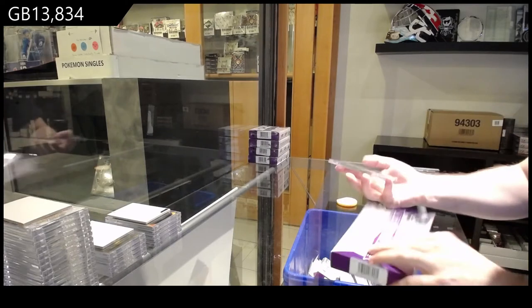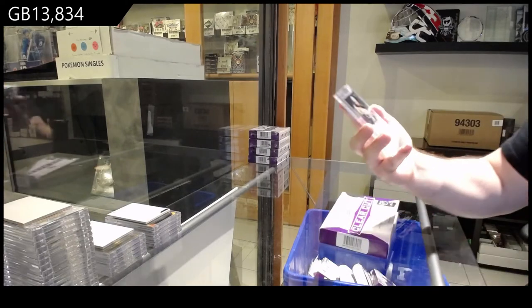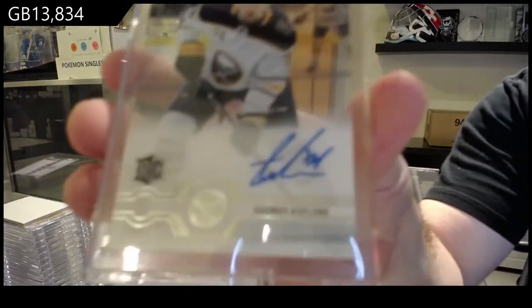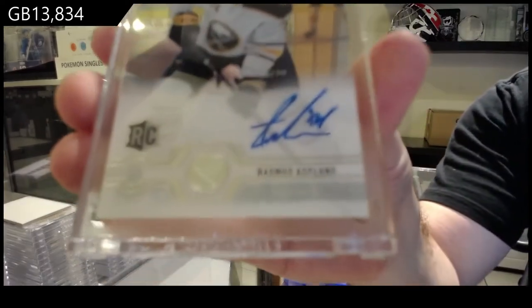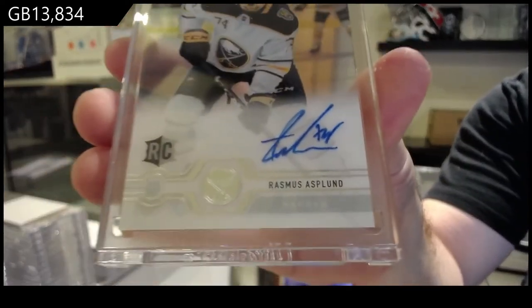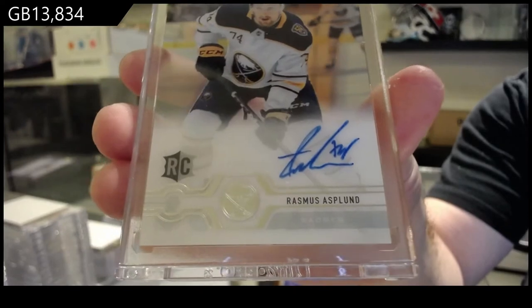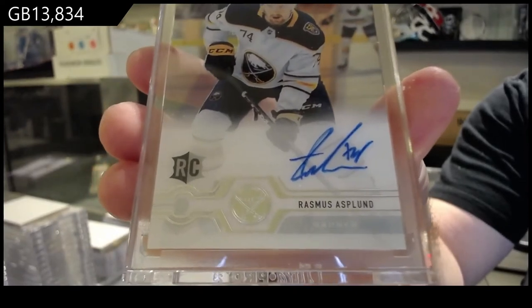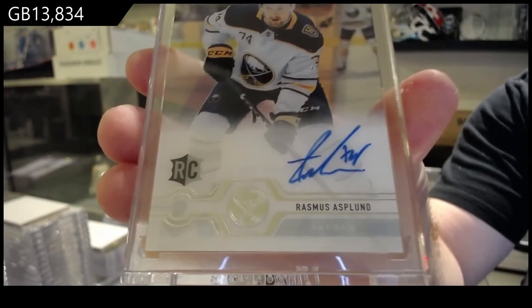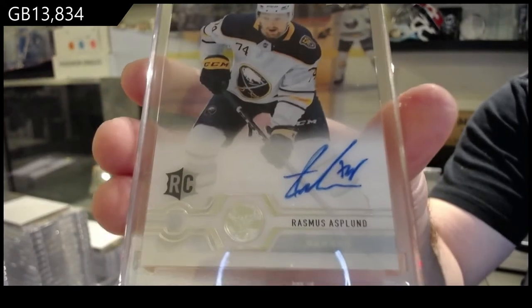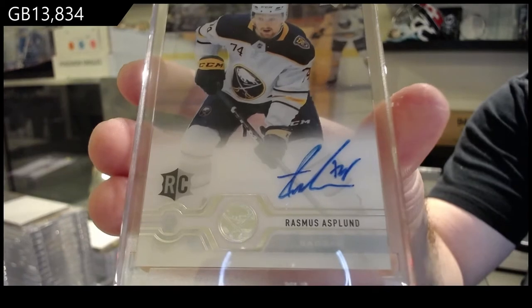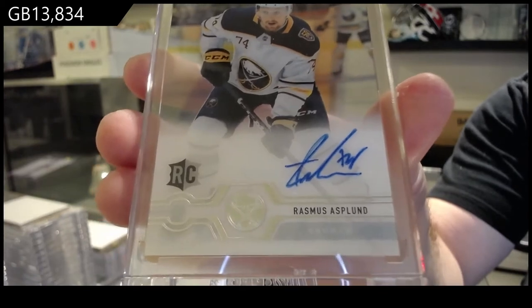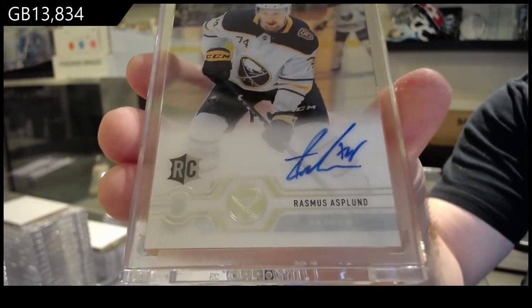We've got for the Buffalo Sabres Rasmus Asplen. When it was available, I think it was $169 if I remember correctly, plus taxes.